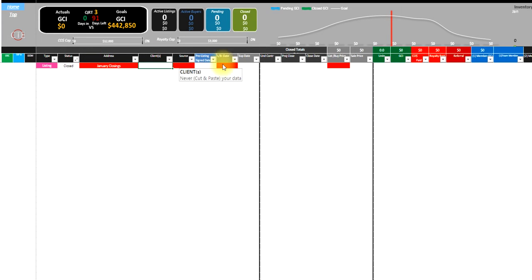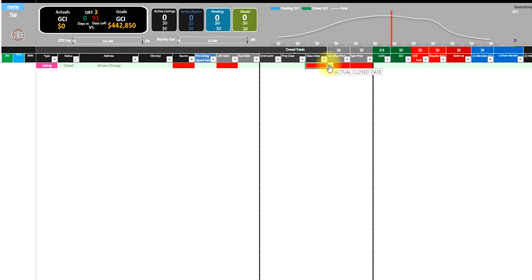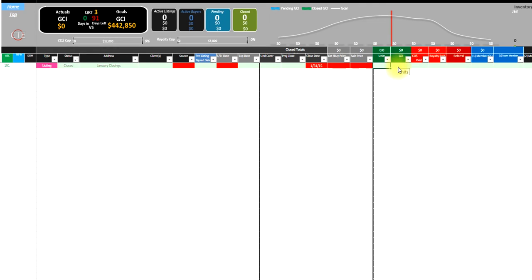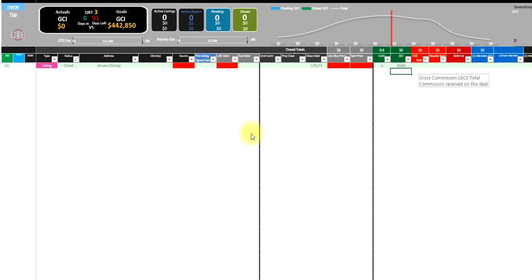January closings. We'll skip the source. All we're going to do is put the close date, and we'll put 1-31 of 2015. We'll say that we closed 6 units for $35,000. That's all I have to do. I can skip the rest.